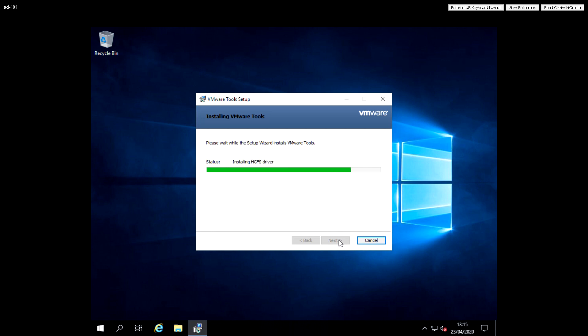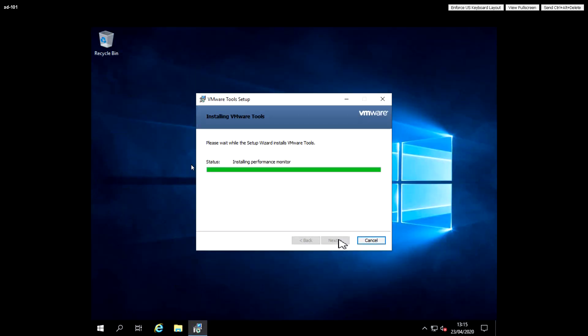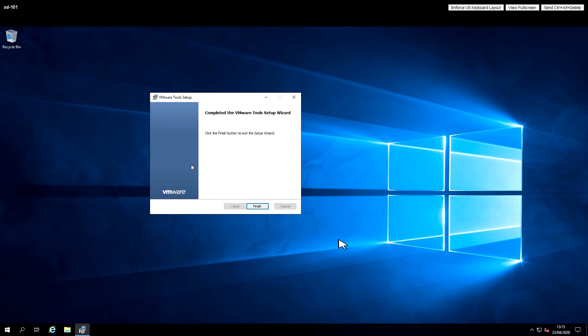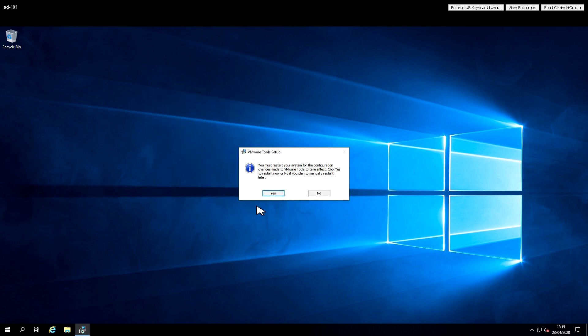This is installing drivers inside the guest operating system to support all the virtual hardware and accelerate things like video and graphics performance. You can see it's automatically resized the desktop and scaled it now that it's got support for the virtual graphics adapter.